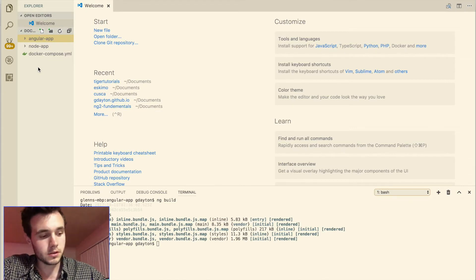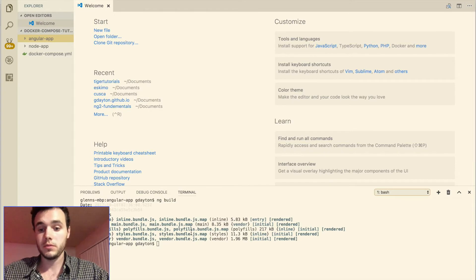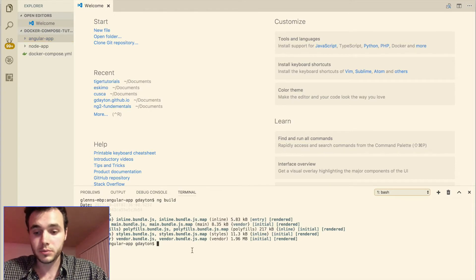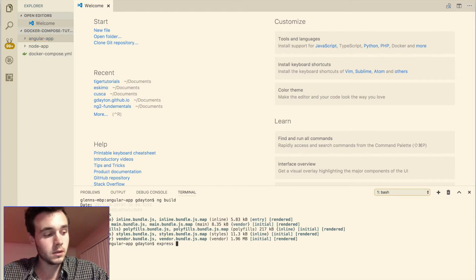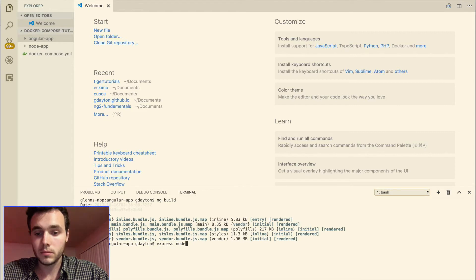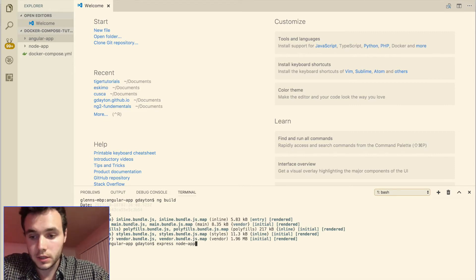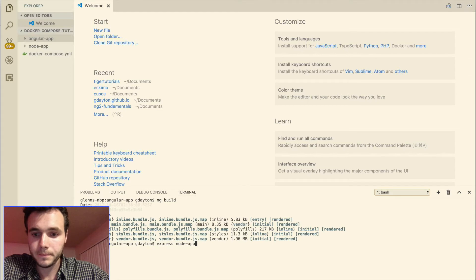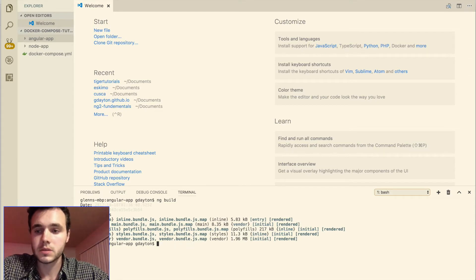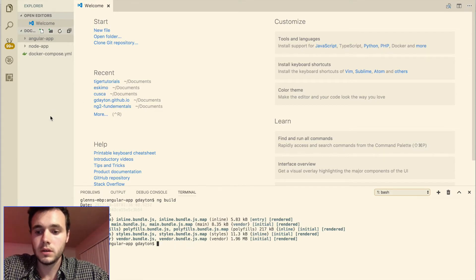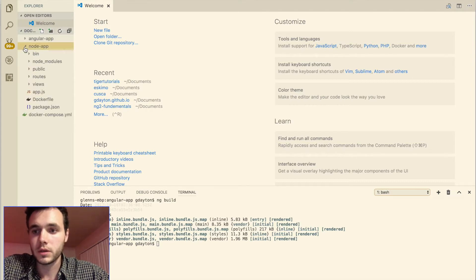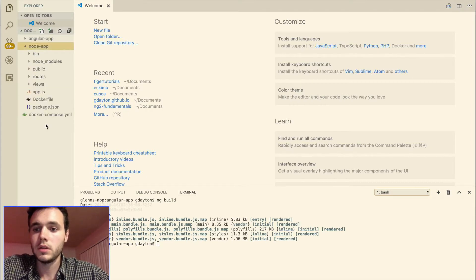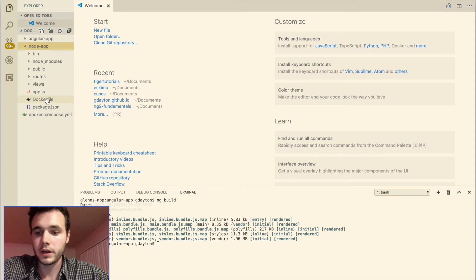So in order to create our node app service we're going to be using the express CLI. So express node app and hit enter. I'm not going to do it because it's already there. This will just create a blank node express application for us. So we click on that folder and you're going to have everything here minus the docker file.